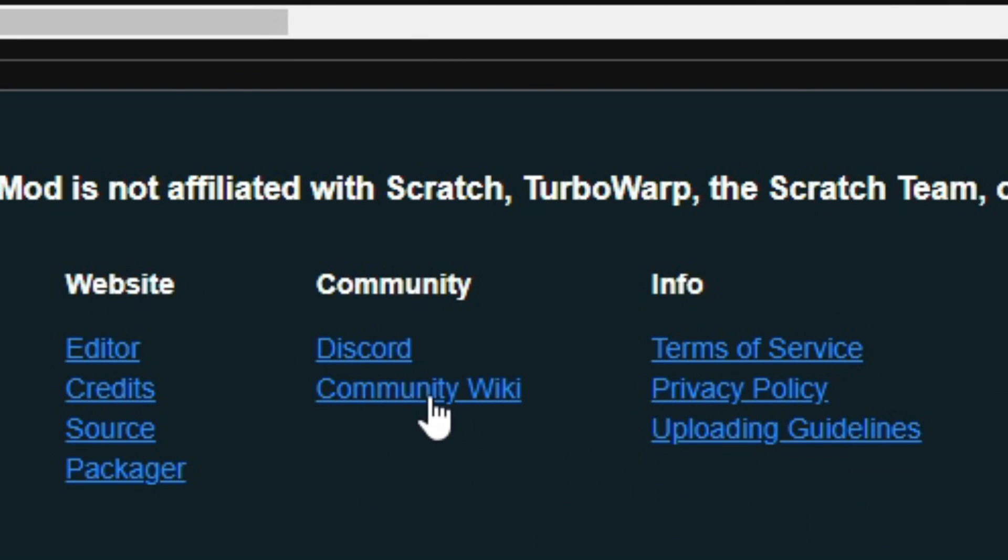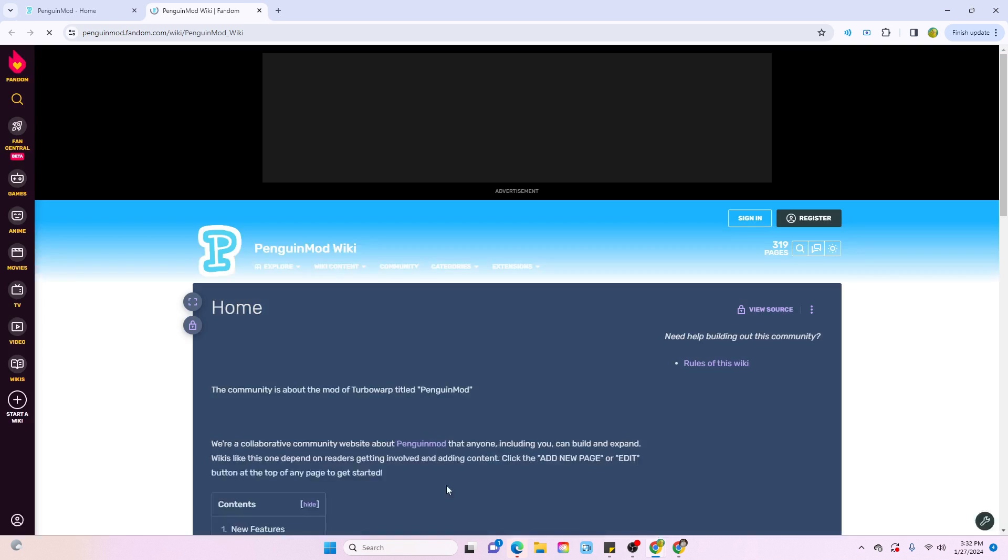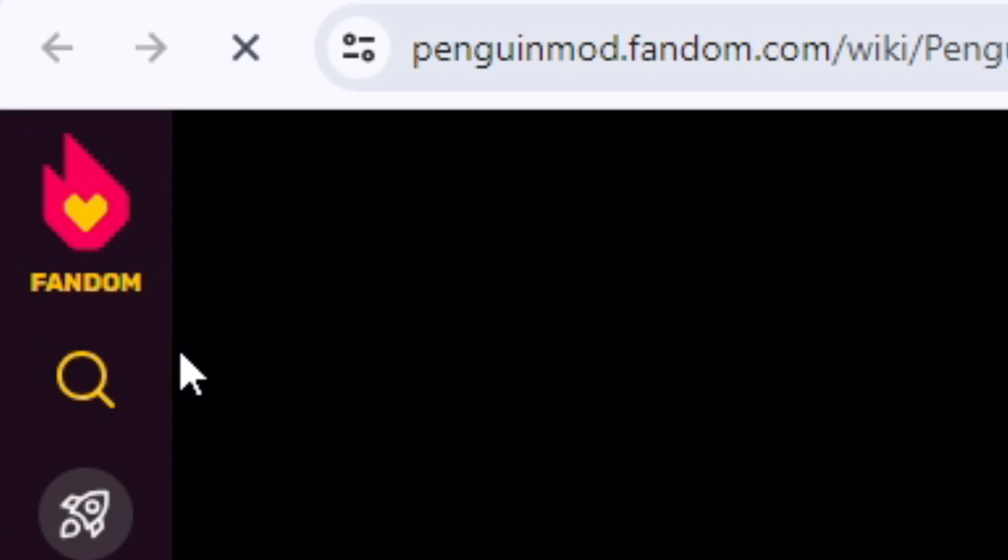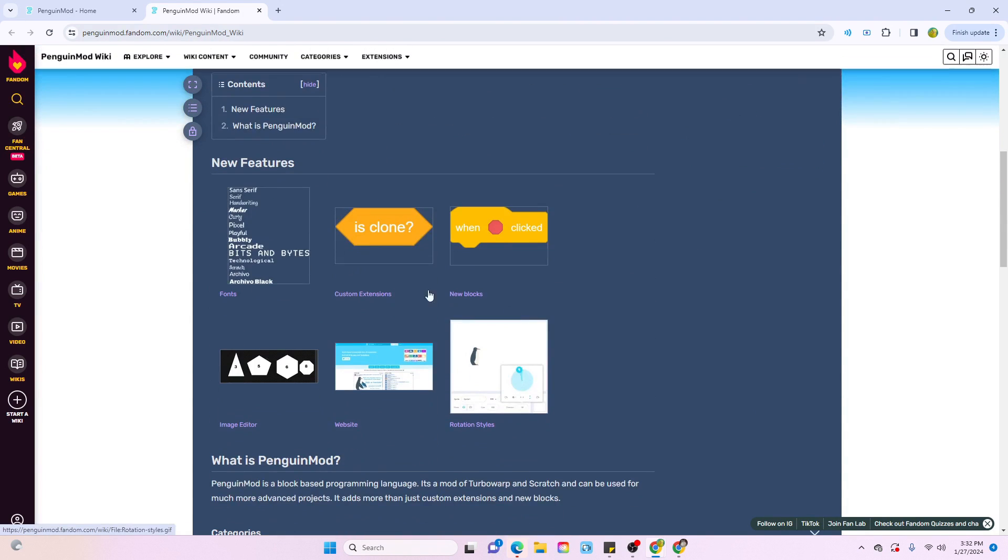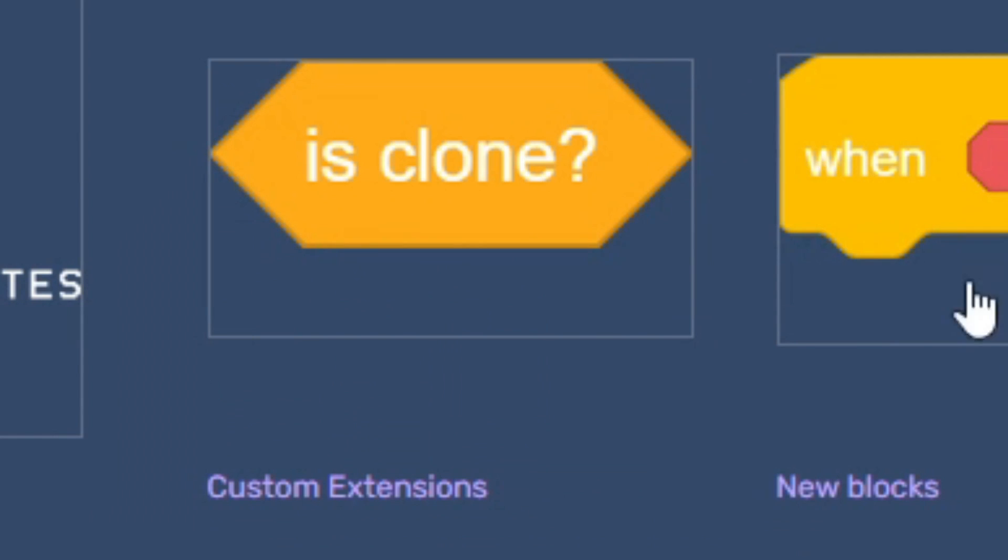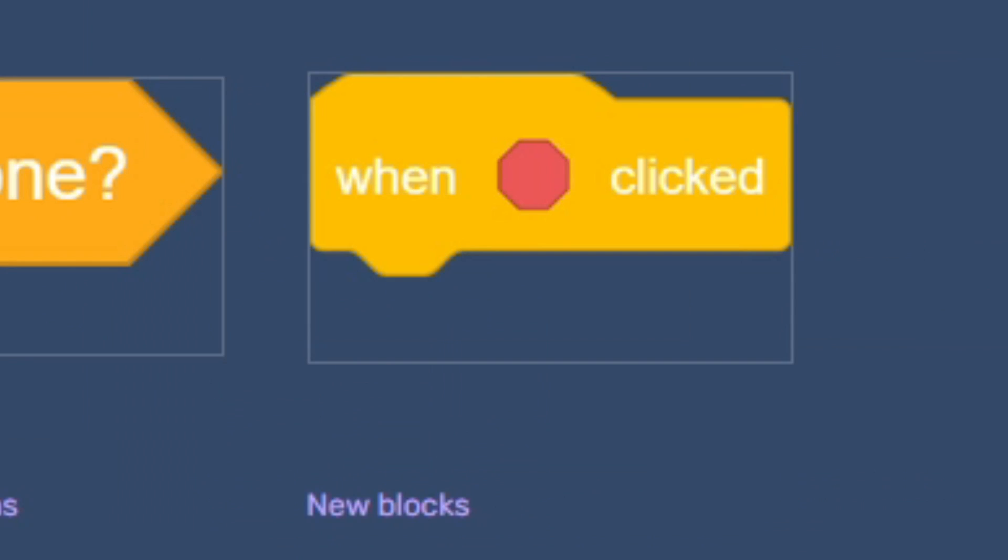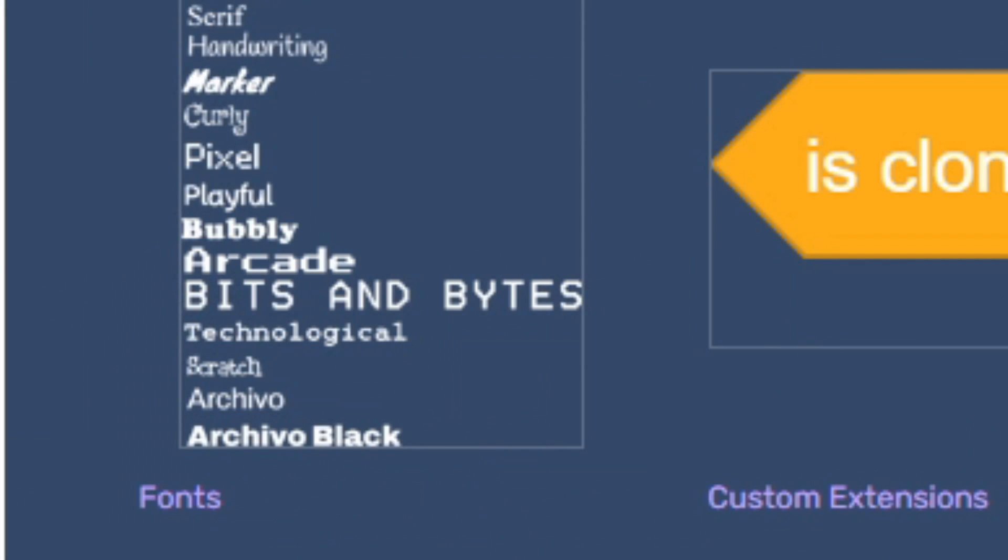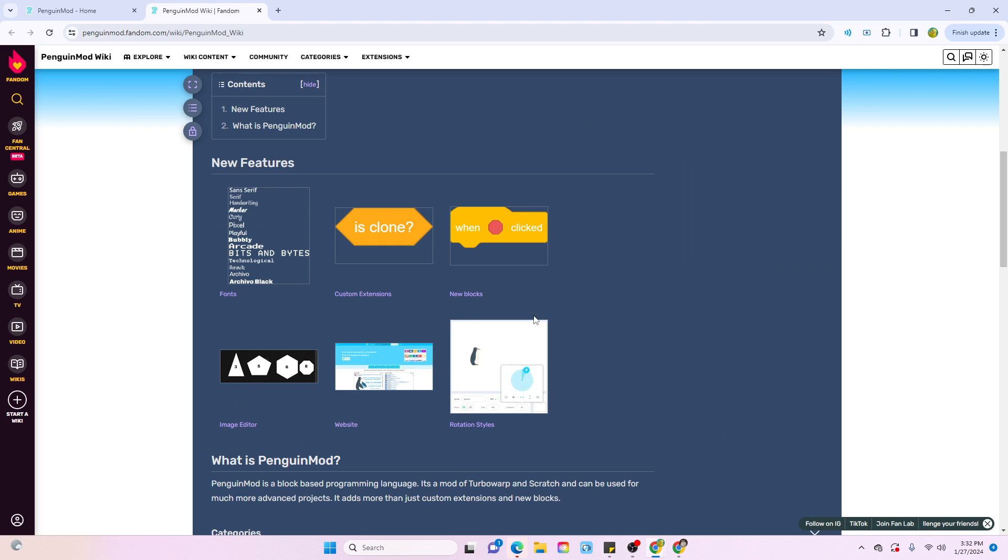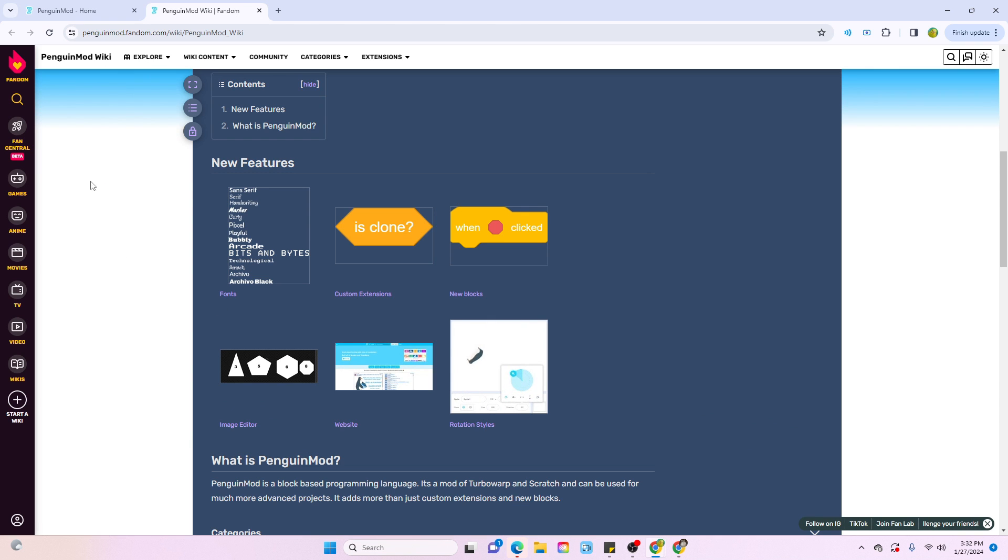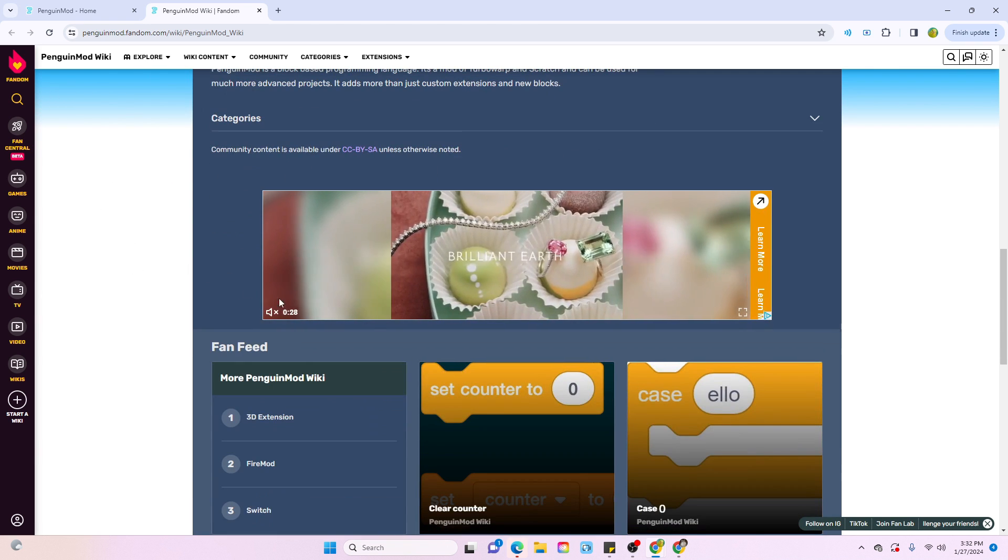there's a whole freaking community wiki. It's just a fandom. It basically details a bunch of the new features and extensions and some of the new blocks, and a couple of the fonts and what's new in the image editor. I'm actually not going to go into any of these right now. We're actually going to go into the Penguin Mod editor ourselves and mess around with it later.